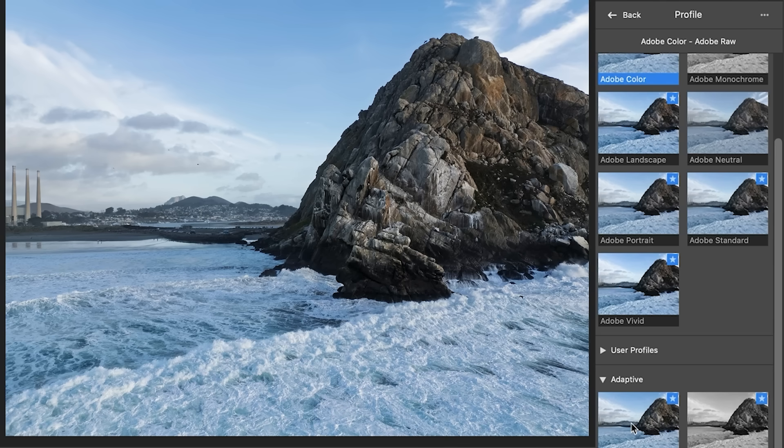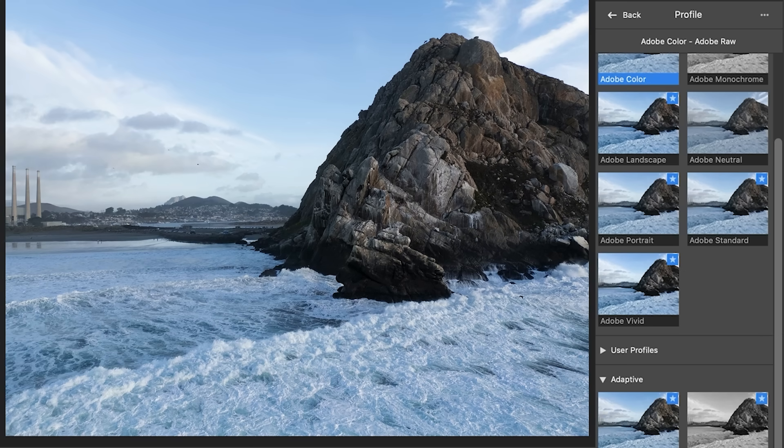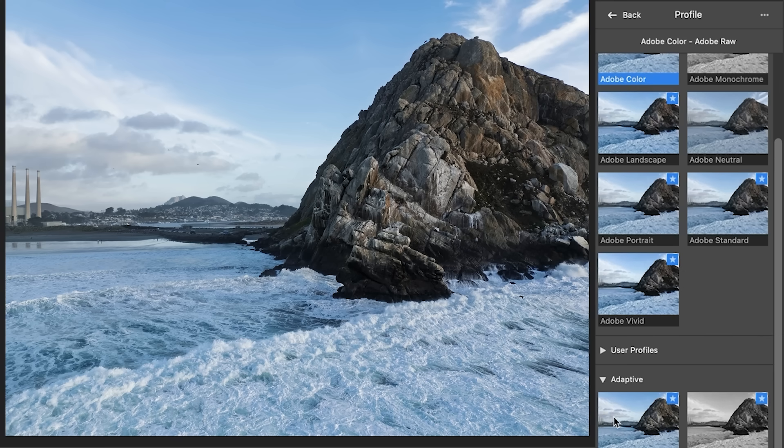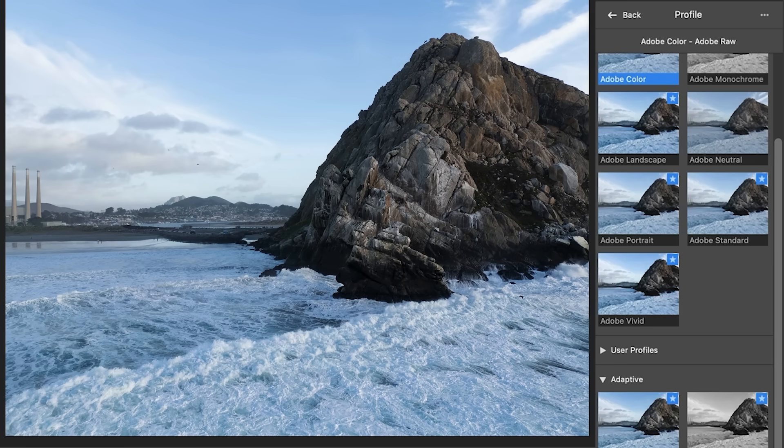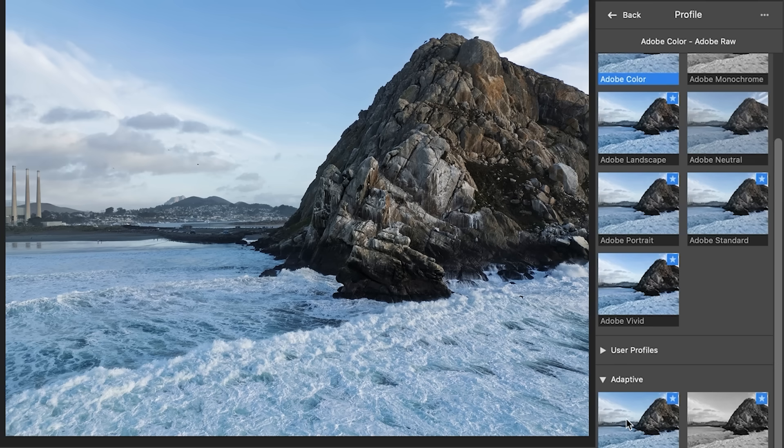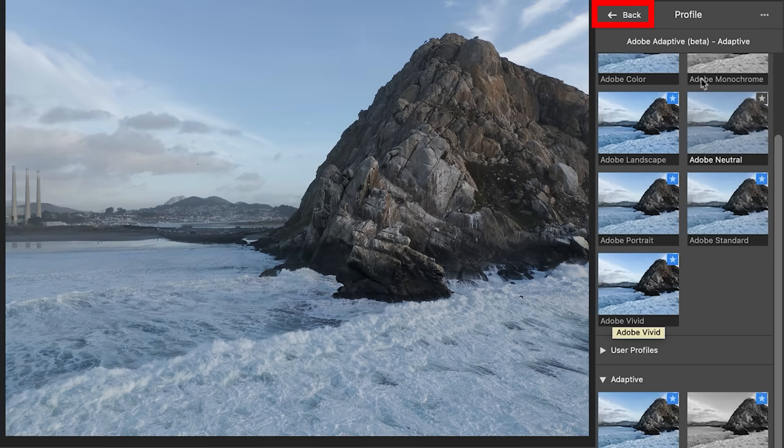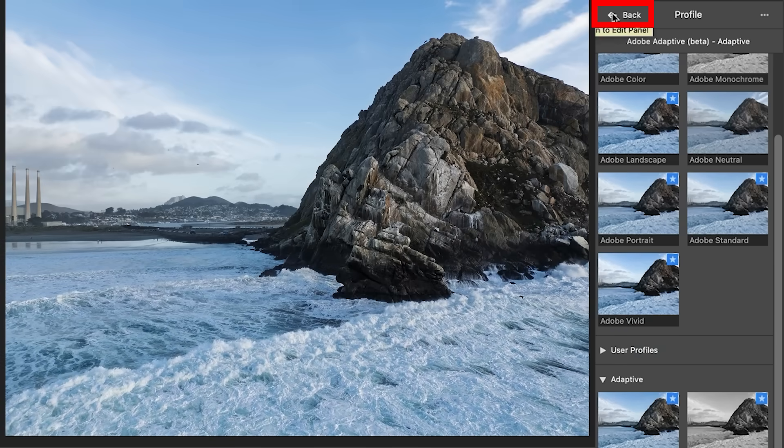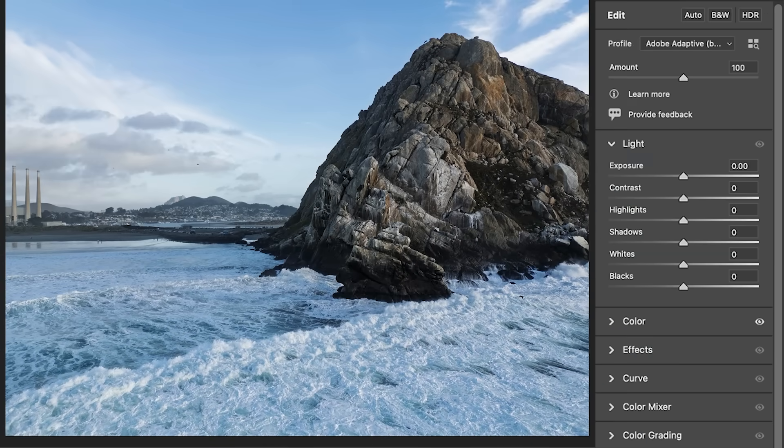So let's roll over the profile and look at the difference. There's Adobe color. There's the adaptive. Before. After. Look how much more detail showing in the rocks, in the water, the sky. Before. After. So we're going to apply this profile and then you're just going to choose the back button.